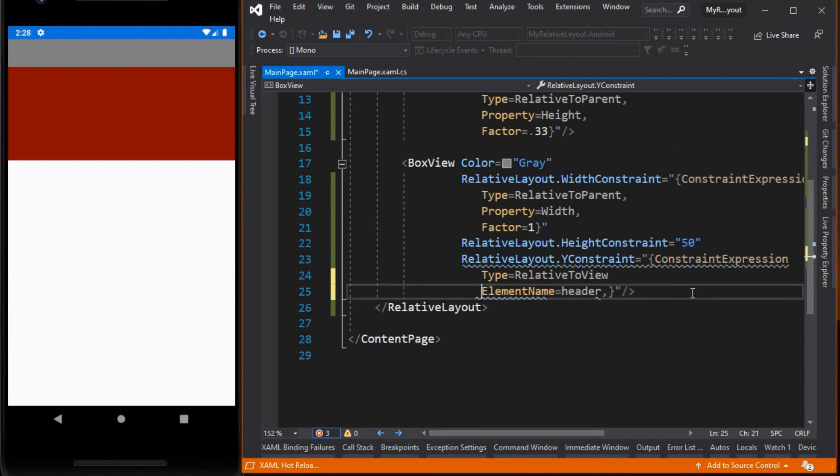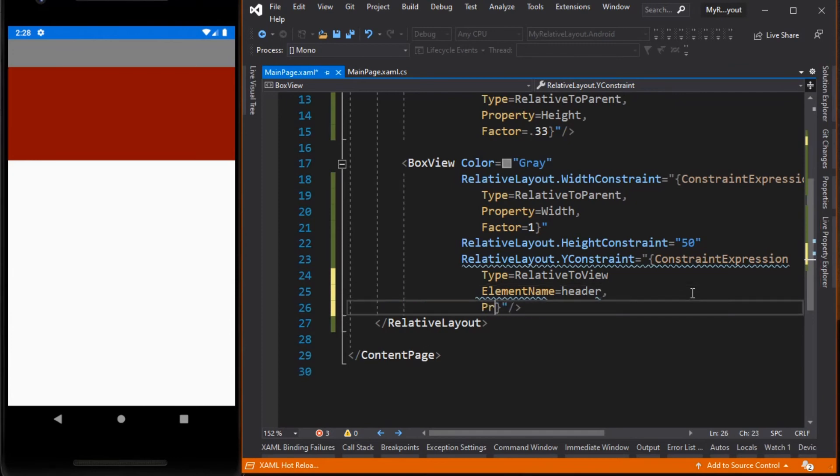Next, what property of the header or the maroon box view we would like to access? Since we want to position the gray box view 25 units below the maroon box view, we need to get its height.